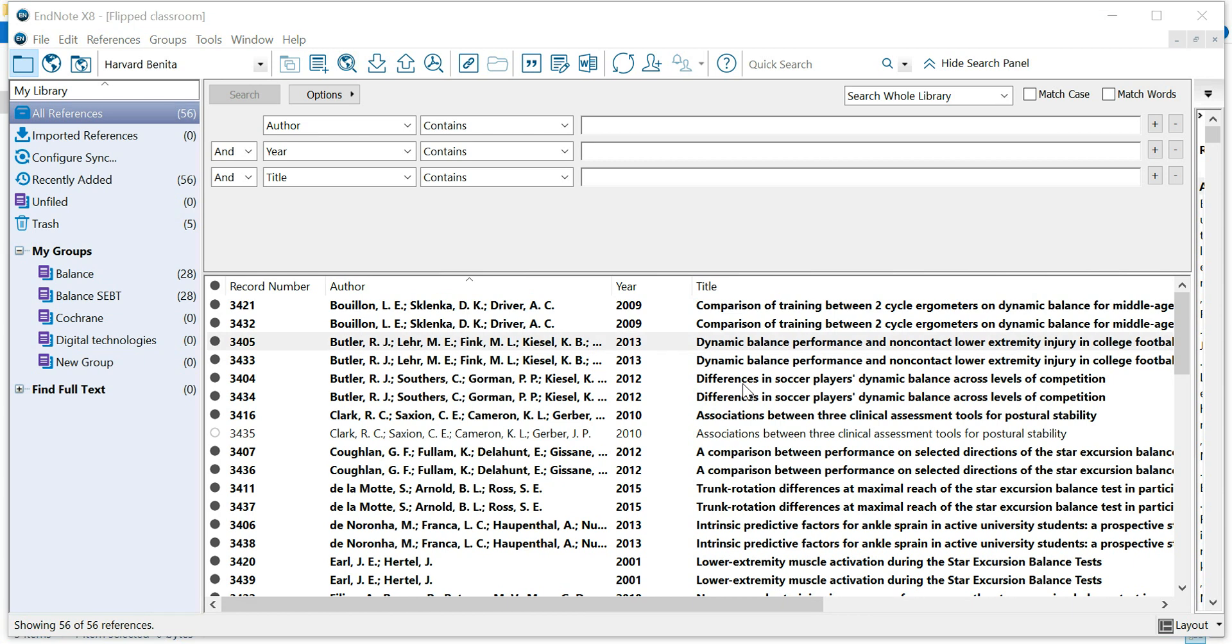In this video, I'm going to show you how to export an RIS file from your EndNote library. An RIS file can be used to import your references into a different reference manager, such as Zotero or Mendeley, and this is how you go about it.